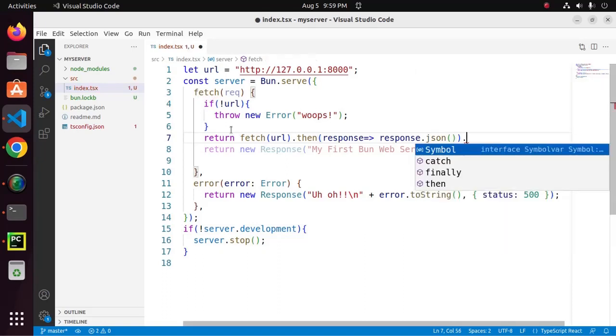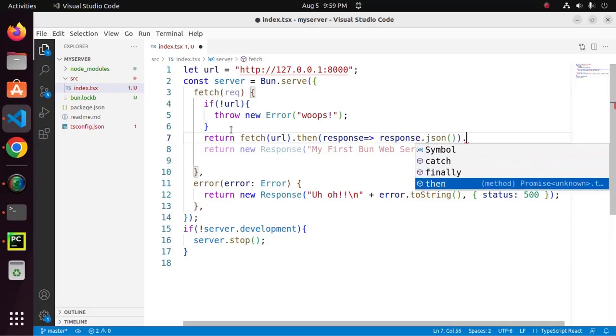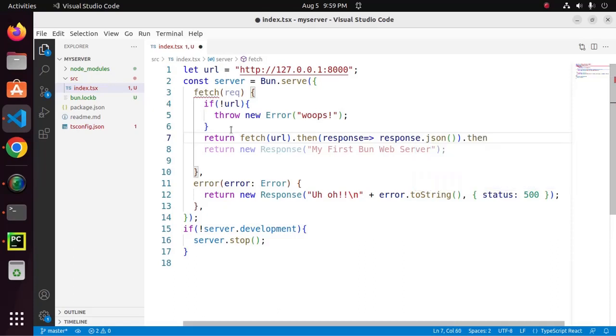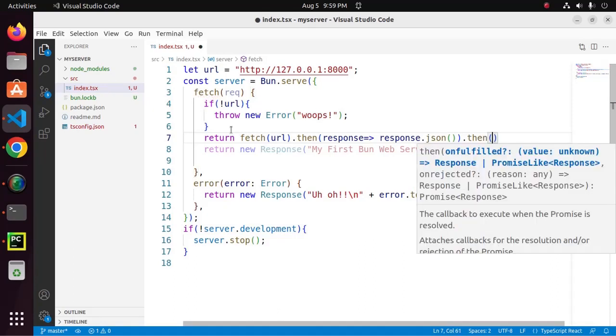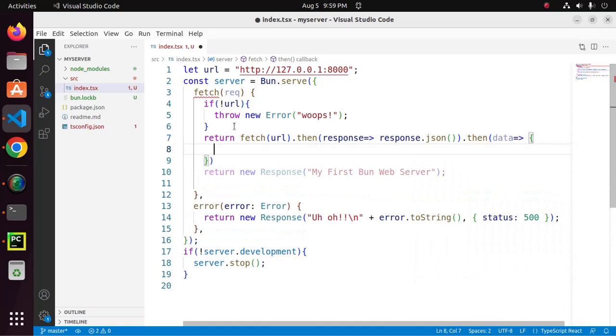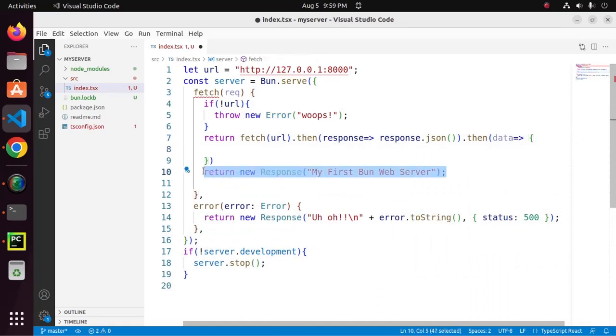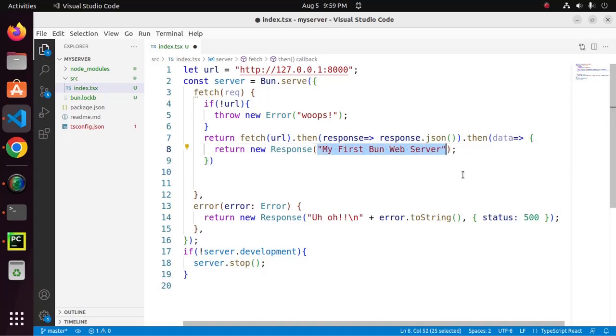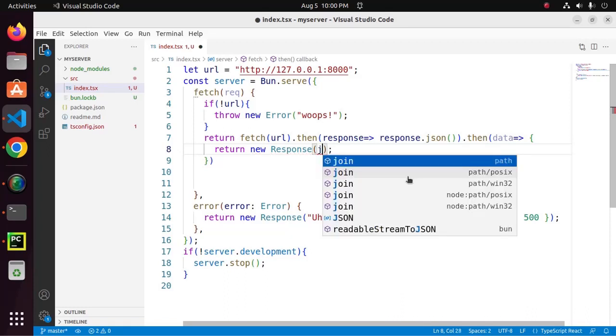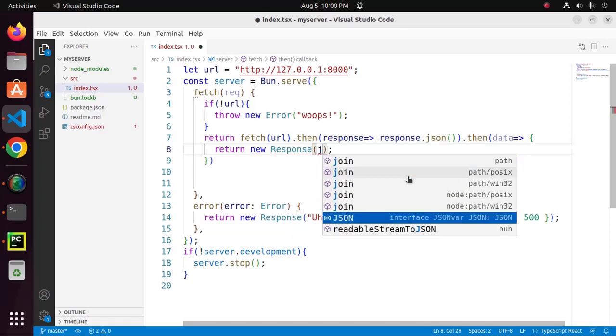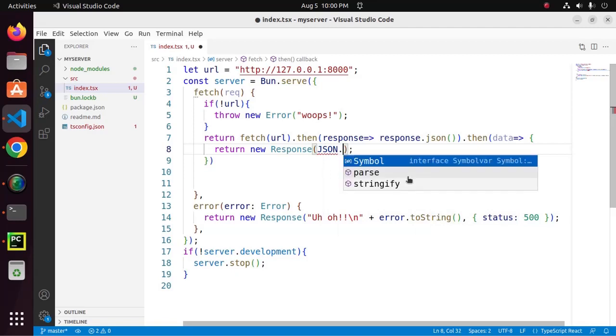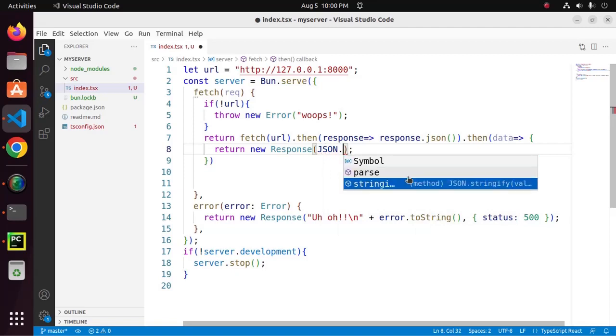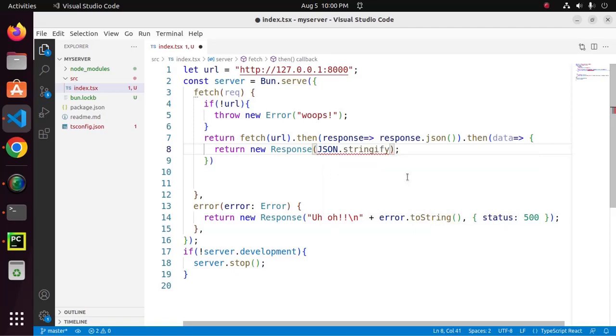Now, call then method again. Now, return response object with the fetch API data. We need to stringify the json data using json stringify method.